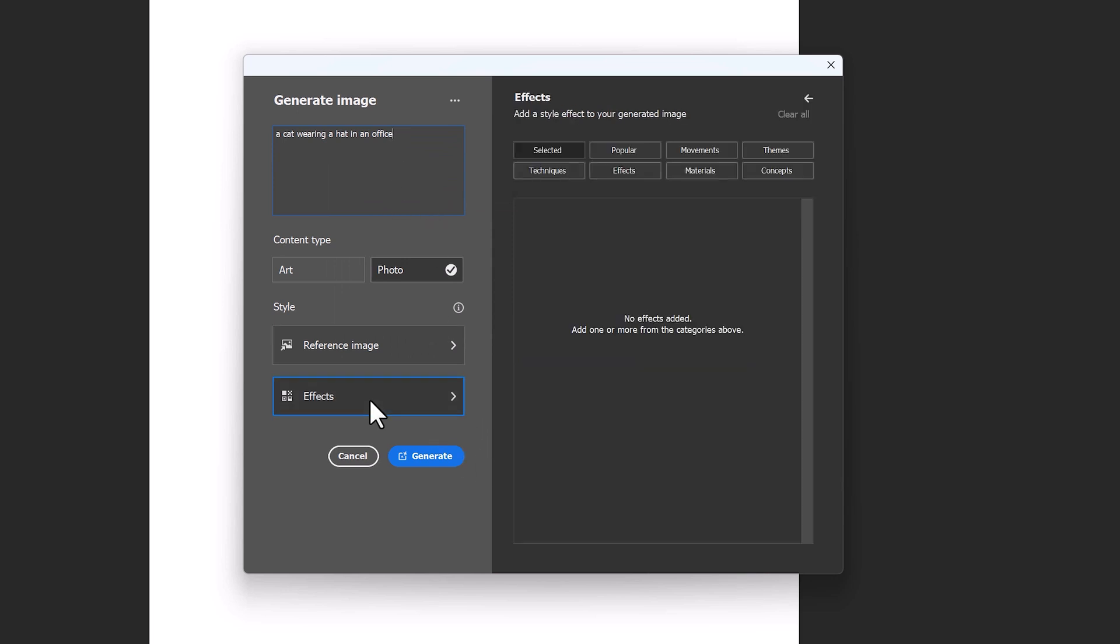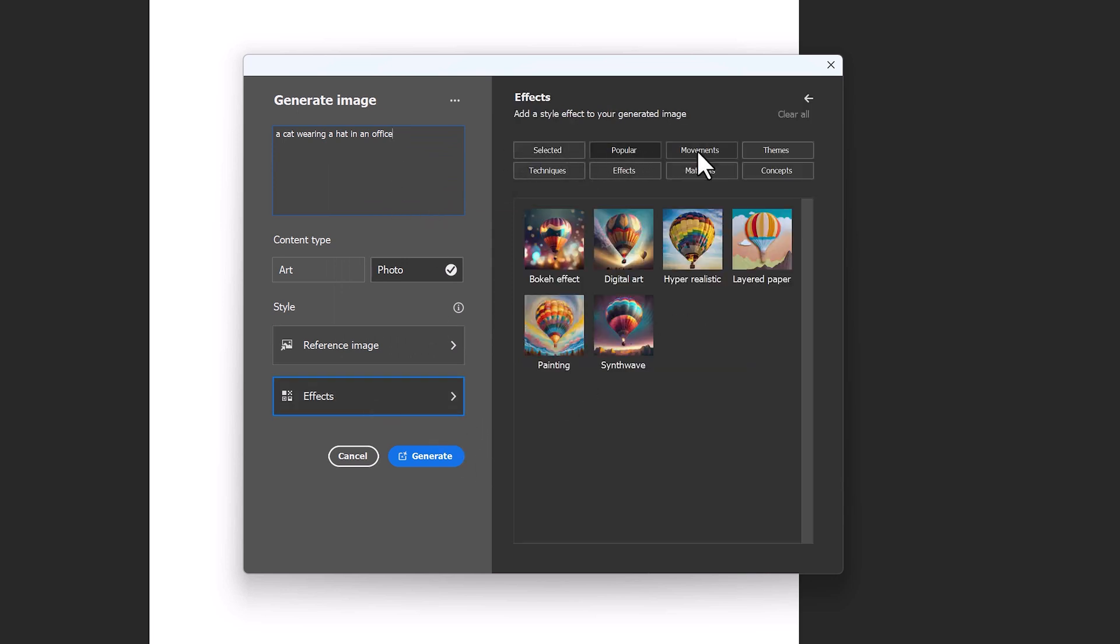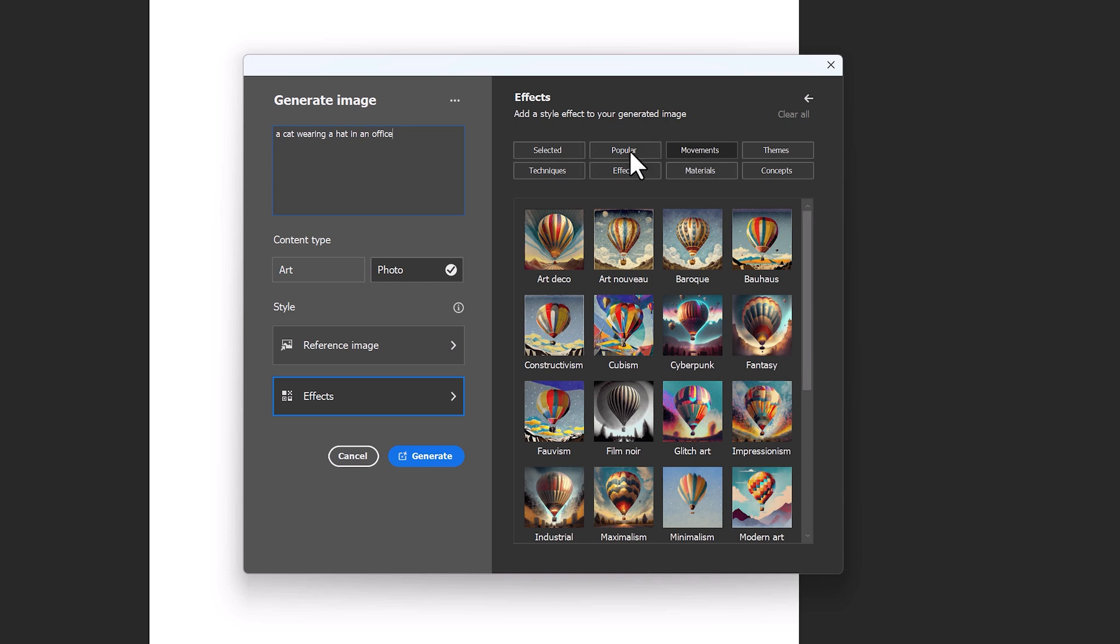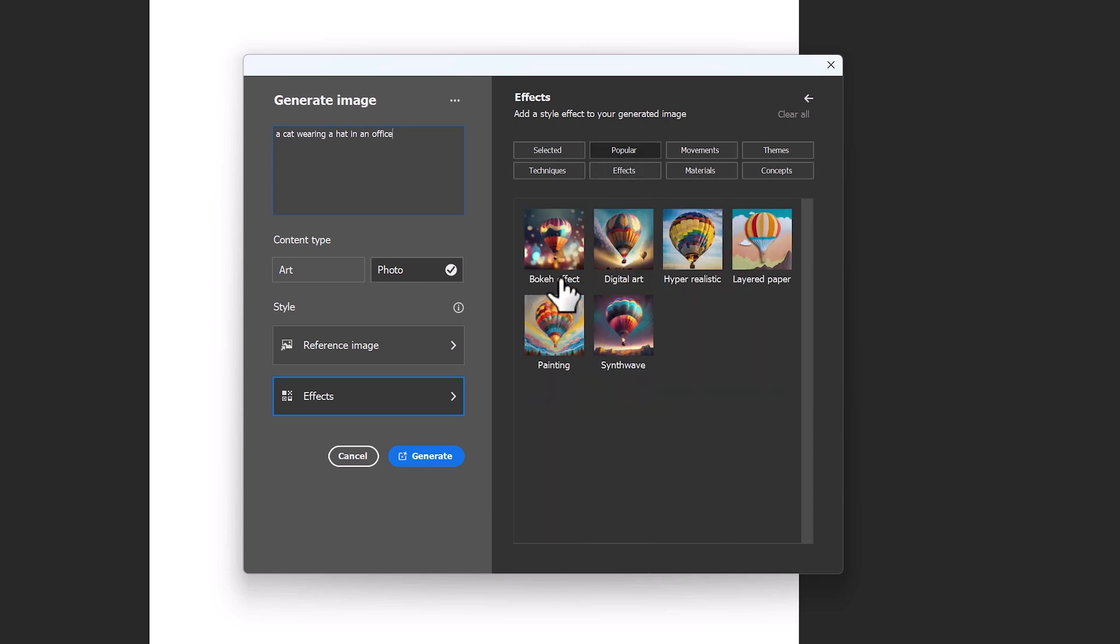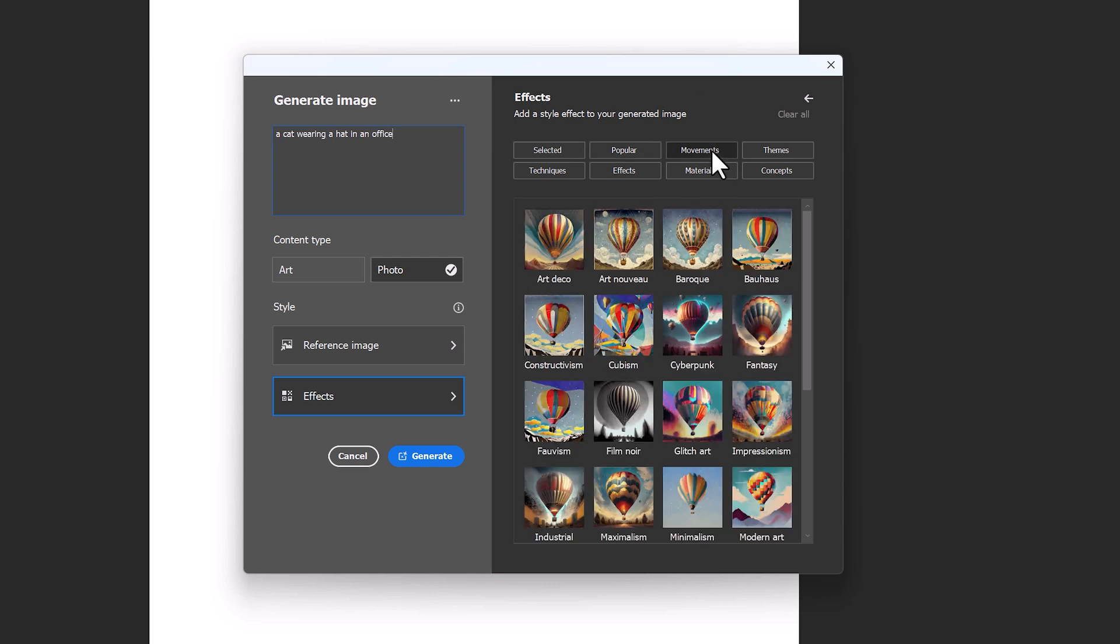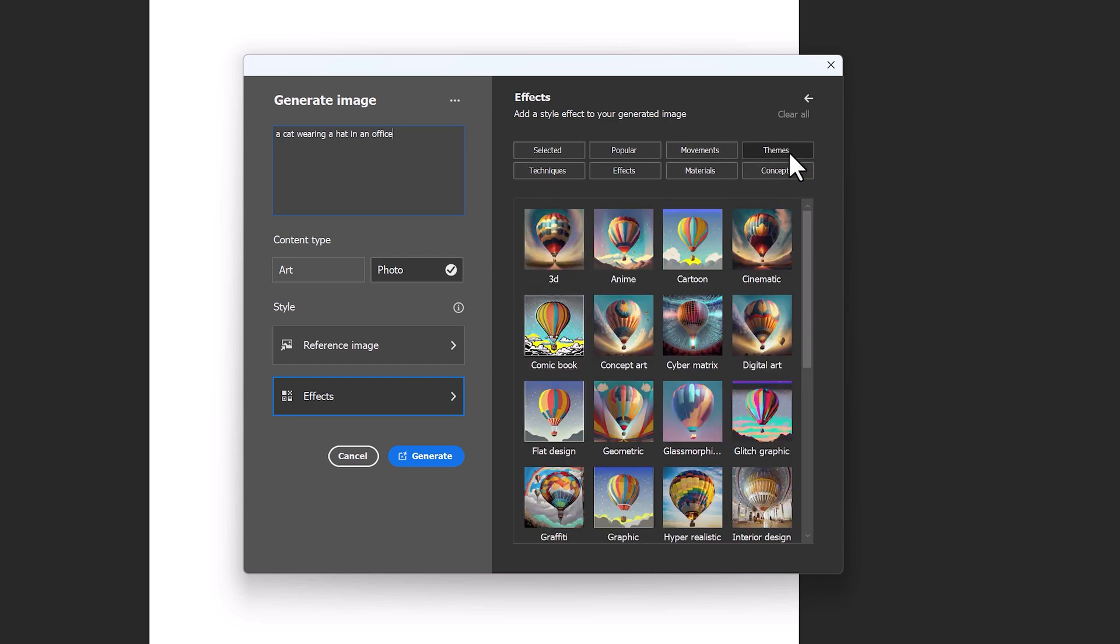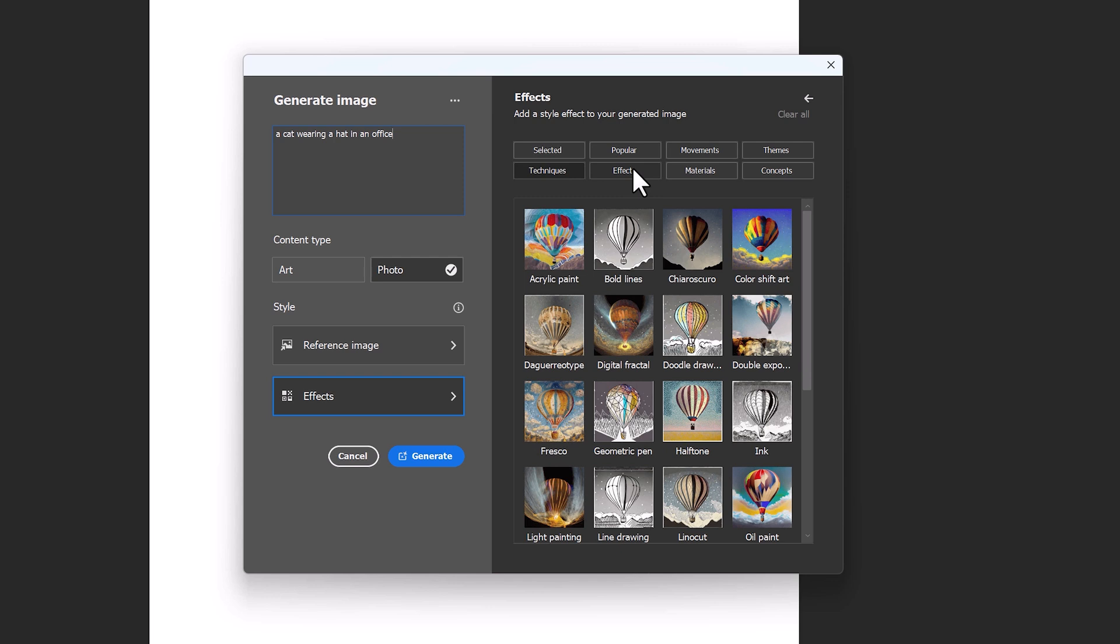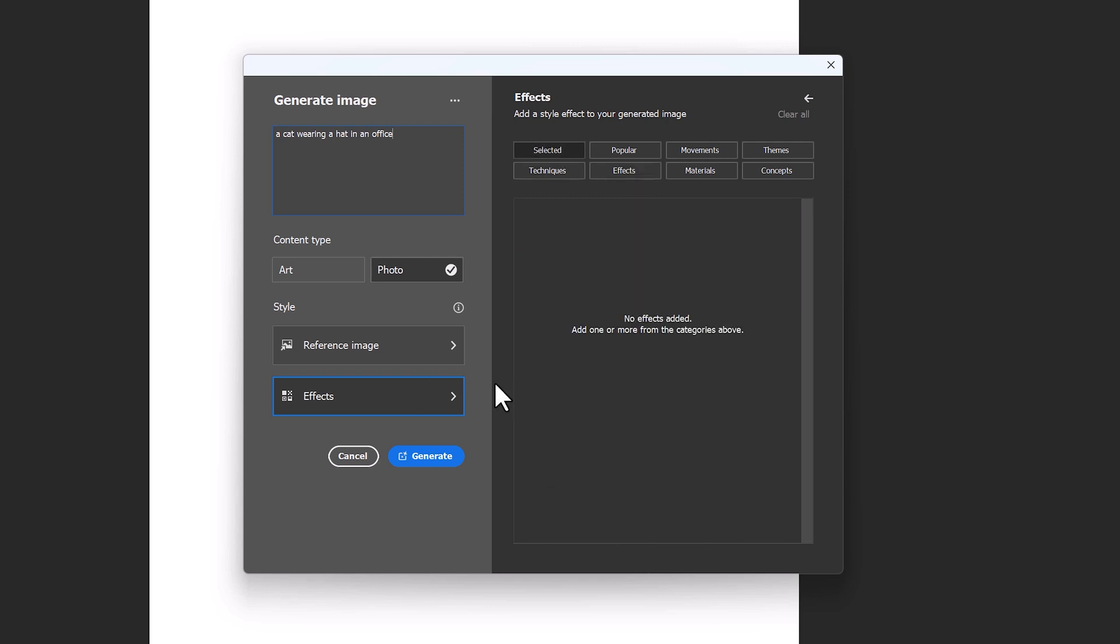And then if you click on effects, you can click up here to popular or movements. And here you have loads of different effects you can apply to your image, which is awesome. So you have hyper-realistic, digital art, layered paper, you even have art movements, like cubism, art deco, themes, from 3D to anime. There is so much to discover here. I won't add any effects into this one, and I'll just click generate.